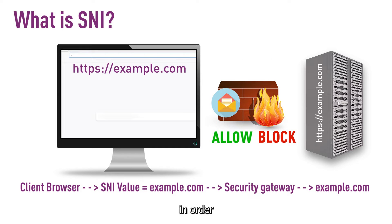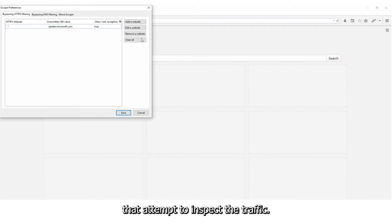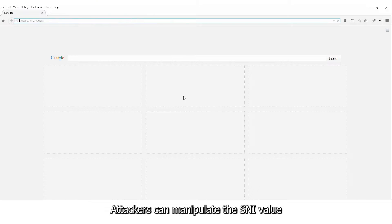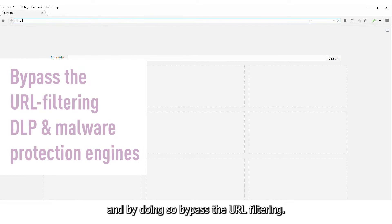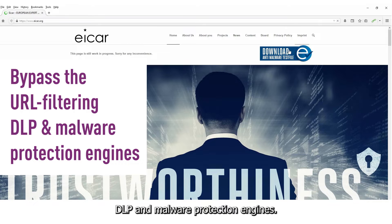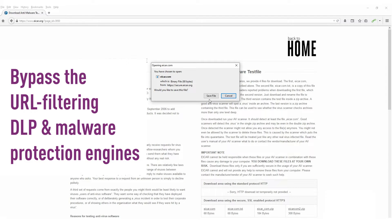In order to stay hidden from security gateways that attempt to inspect the traffic, attackers can manipulate the SNI value and by doing so bypass the URL filtering, DLP, and malware protection engines.